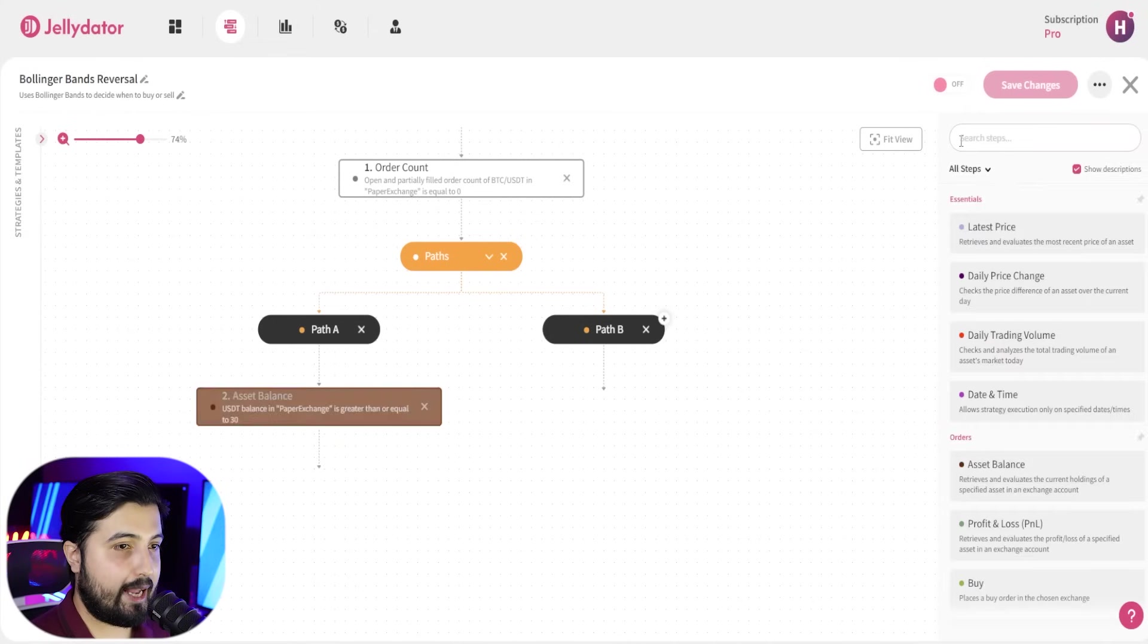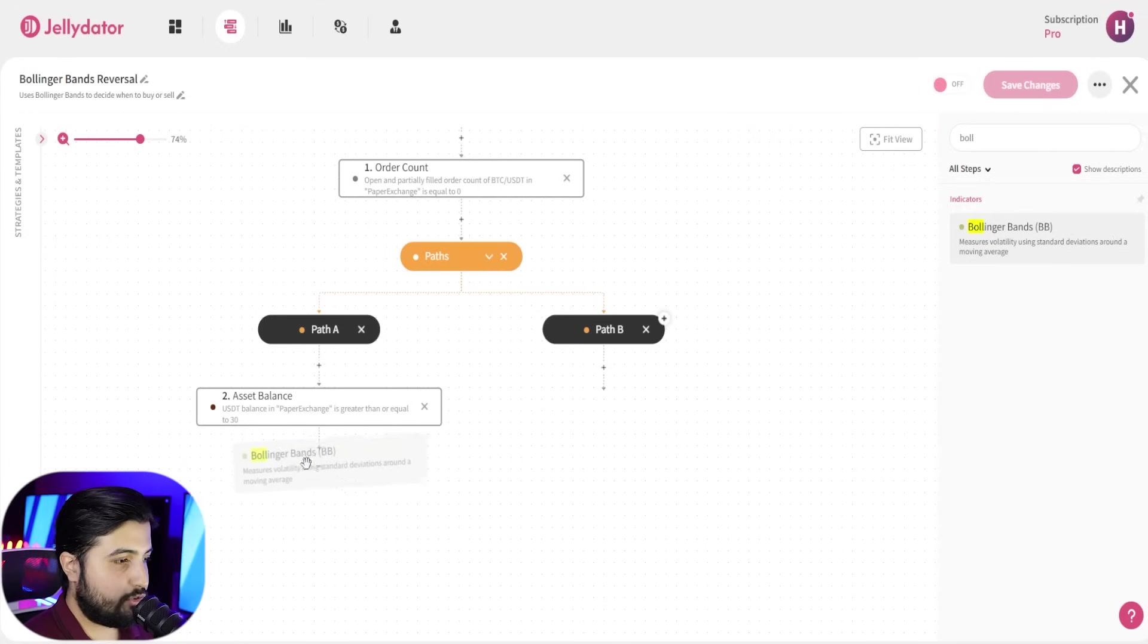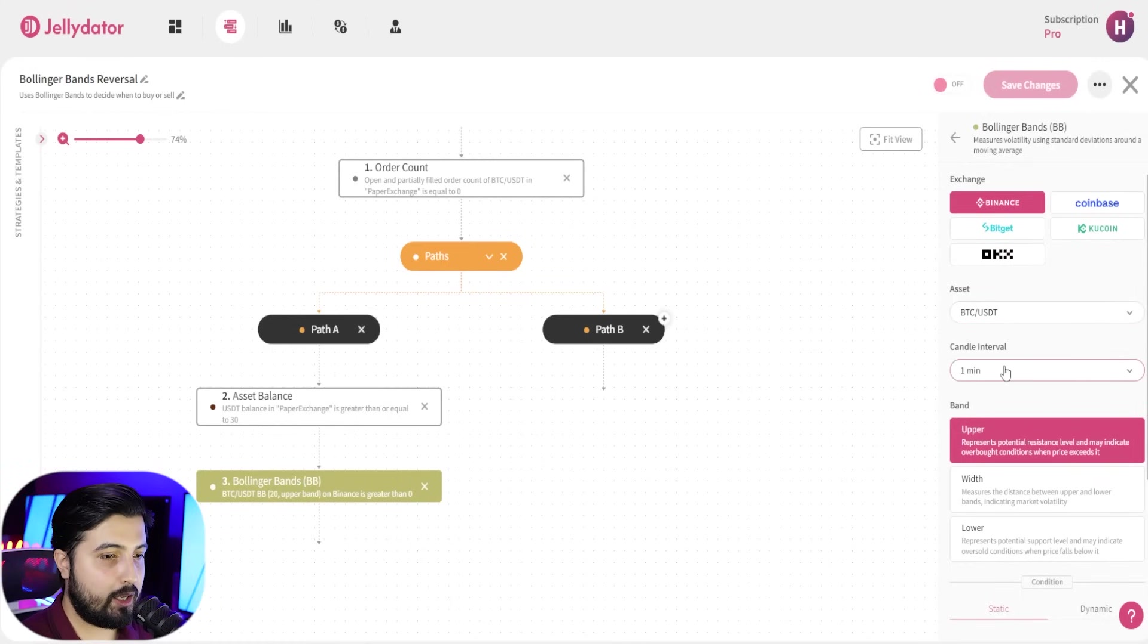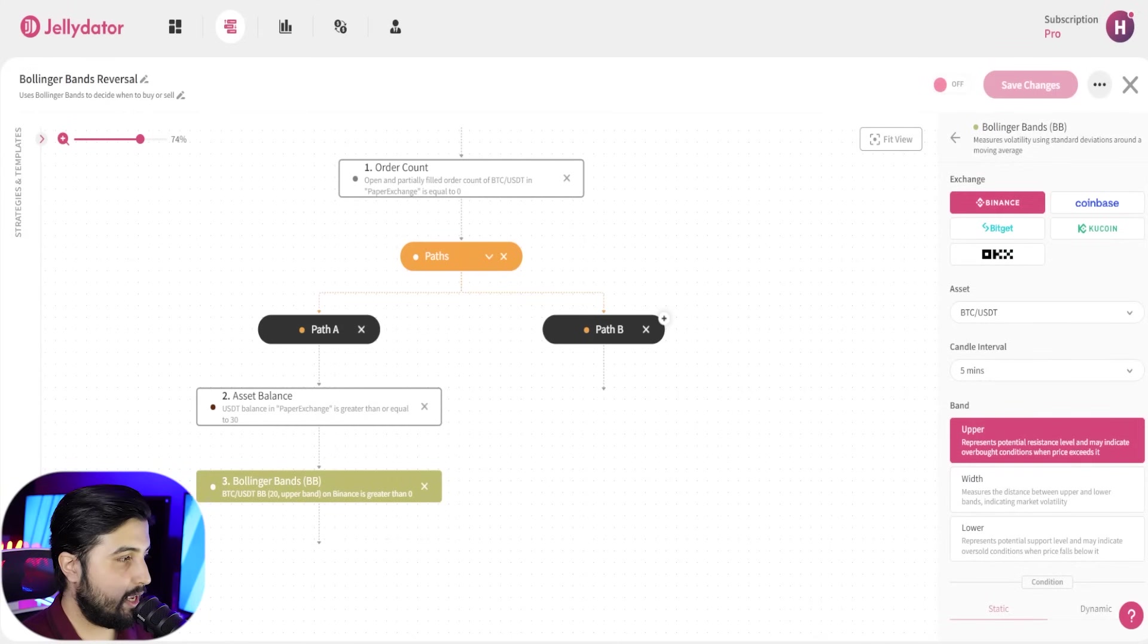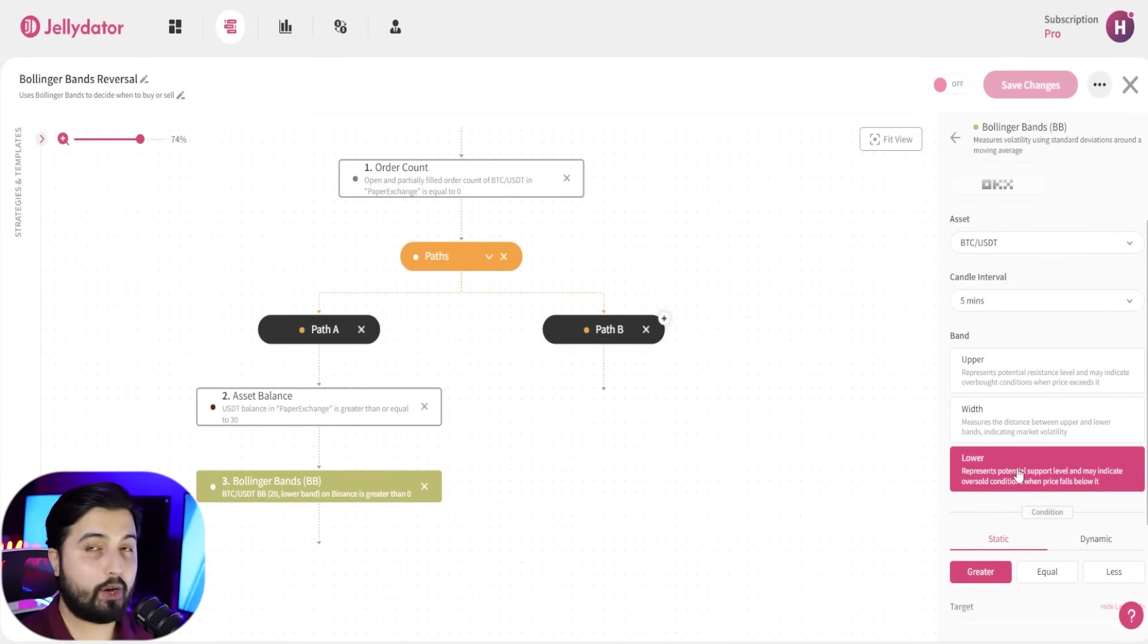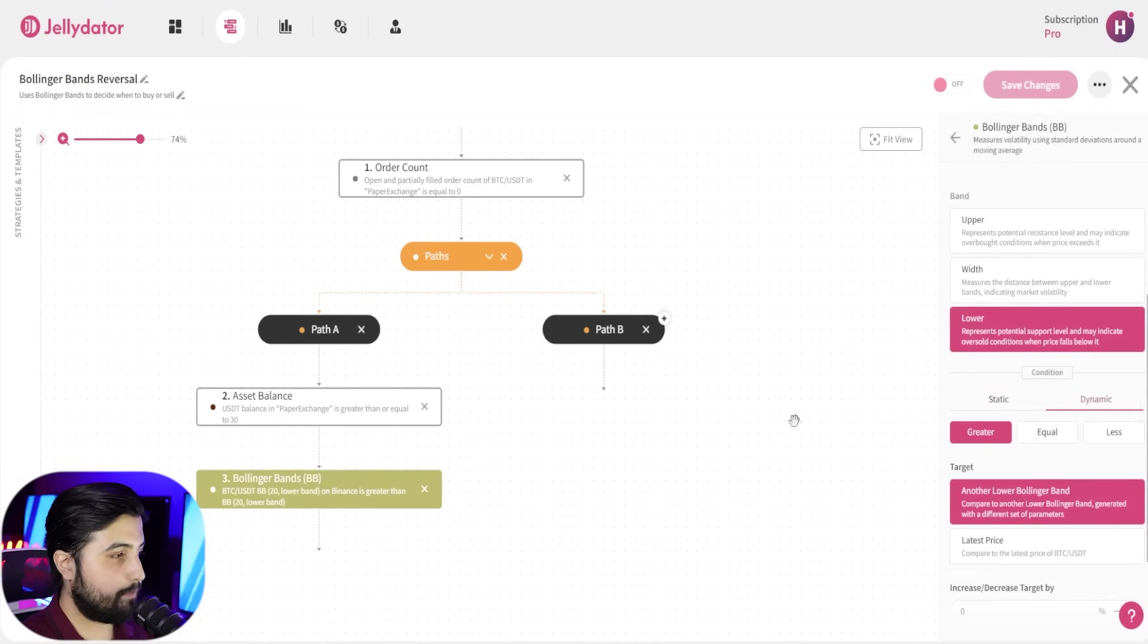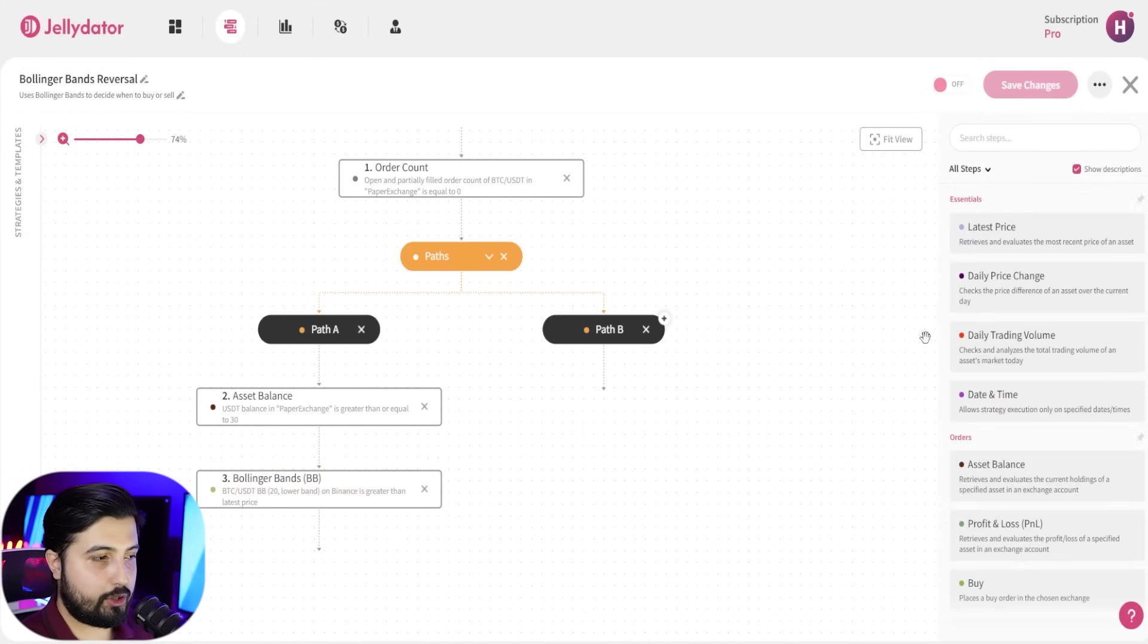The next step is to add the Bollinger band step. Simply drag and drop this right here, and while you have this selected, you select your exchange account, you select the asset, which in this case is BTC USDT. In the candle interval, we're going to go with five minutes, and in this we're going to go with lower, because this is a path where we want the strategy to purchase bitcoin when the Bollinger bands indicate that bitcoin is oversold. So that is the prime time to purchase, and in the conditions we're going to keep it to dynamic, and we're going to select greater, and we're going to go with latest price and just leave it to zero. That's all you need to do.